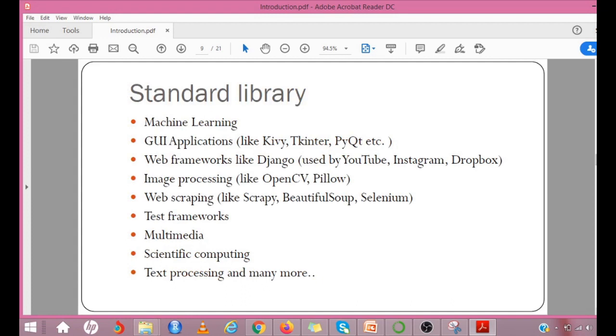You have a package or standard library for so many fields: machine learning, GUI applications, web frameworks like Django by YouTube, Instagram, Dropbox, image processing like OpenCV and Pillow, web scraping like Scrapy and BeautifulSoup, Selenium, test frameworks, multimedia, scientific computing, text processing and many more. A package in Python takes the concept of modular approach to the next logical level. A module can contain multiple objects such as classes and functions. A package can contain one or more relevant modules. Physically, a package is actually a folder containing one or more module files.